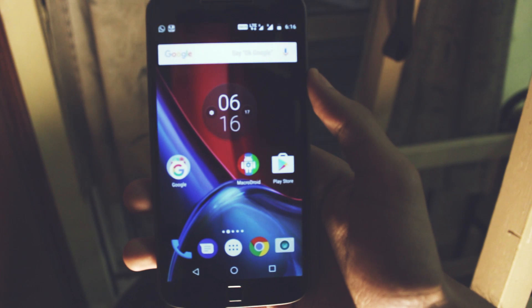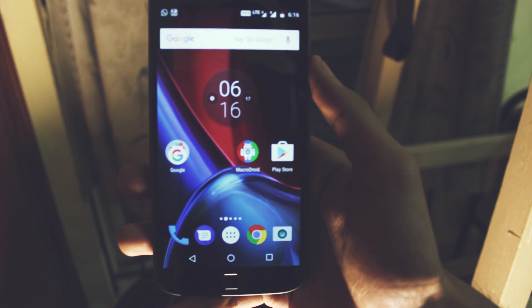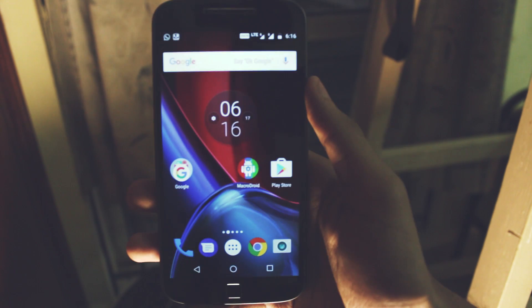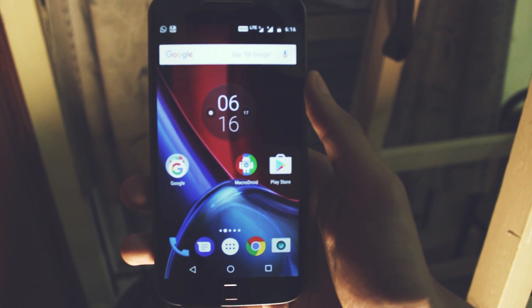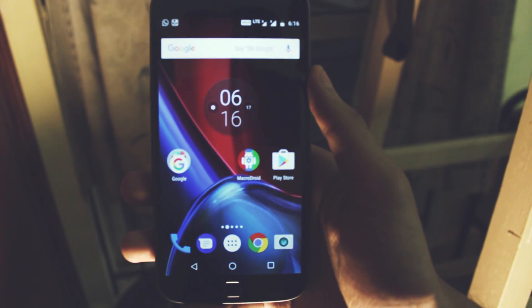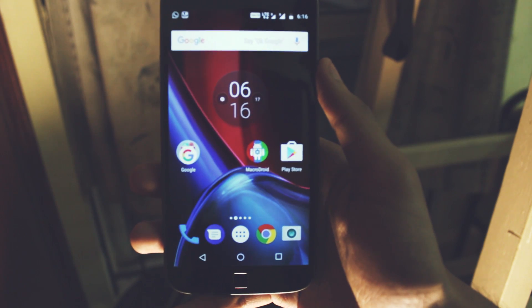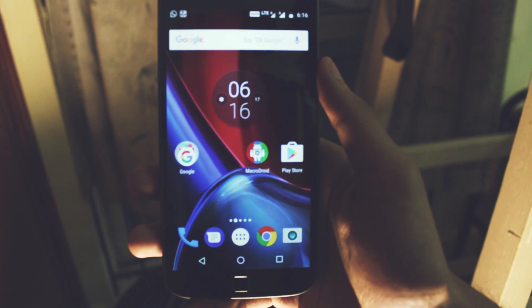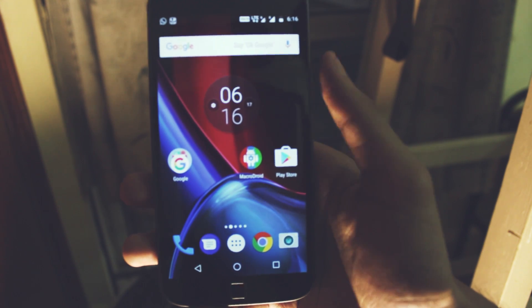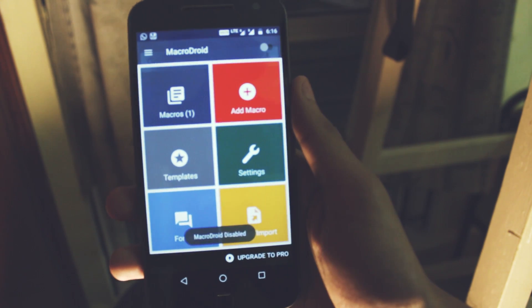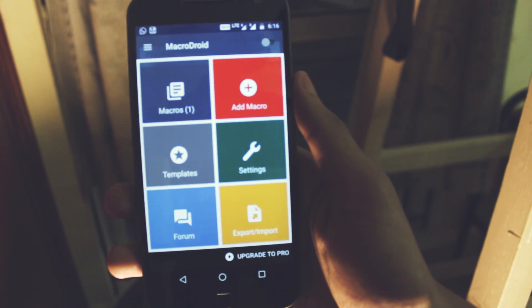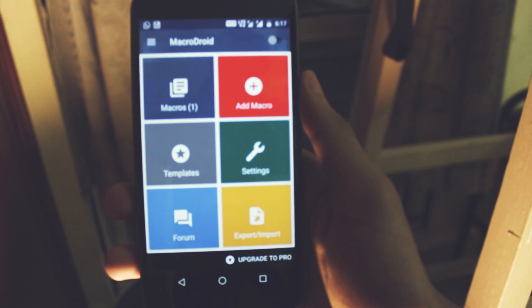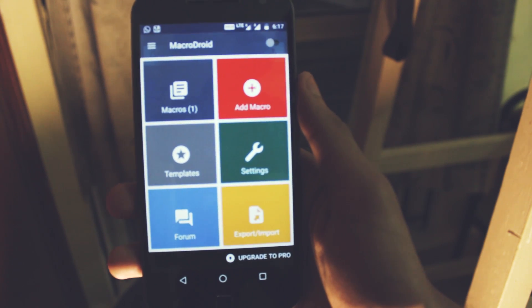You guys might have heard of a root app named Tasker. It is a root application that lets you automate tasks, but there is an application that lets you automate tasks even when you're not rooted. This app is called MacroDroid and it will let you set up macros that do various tasks when you trigger some activity.